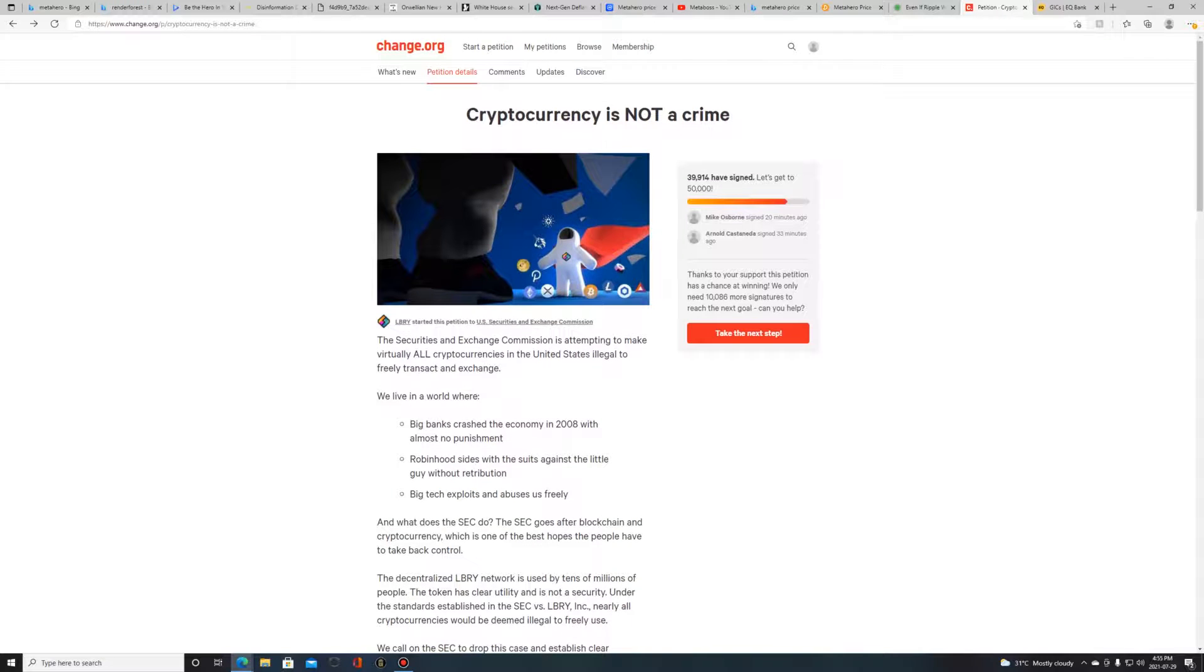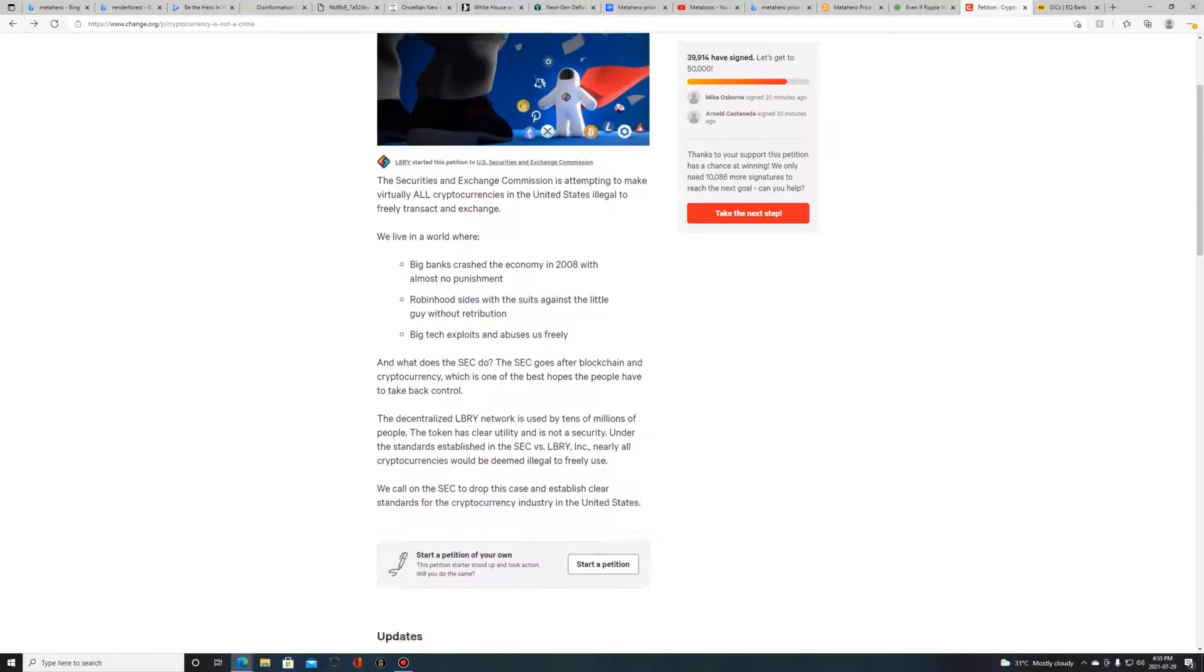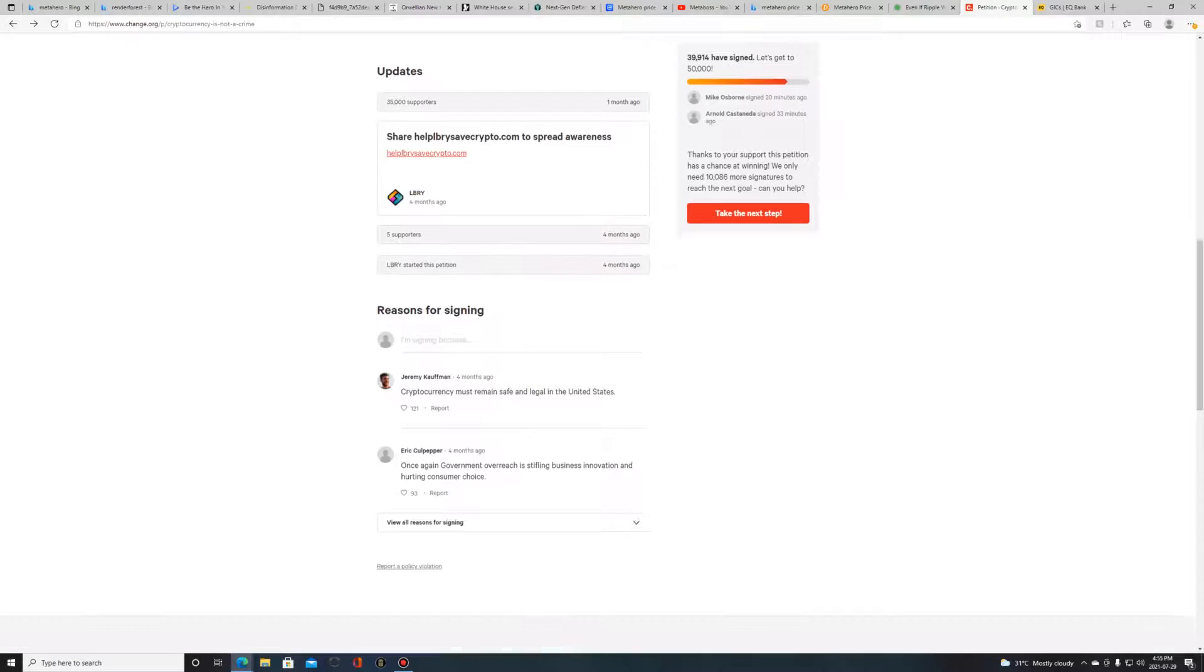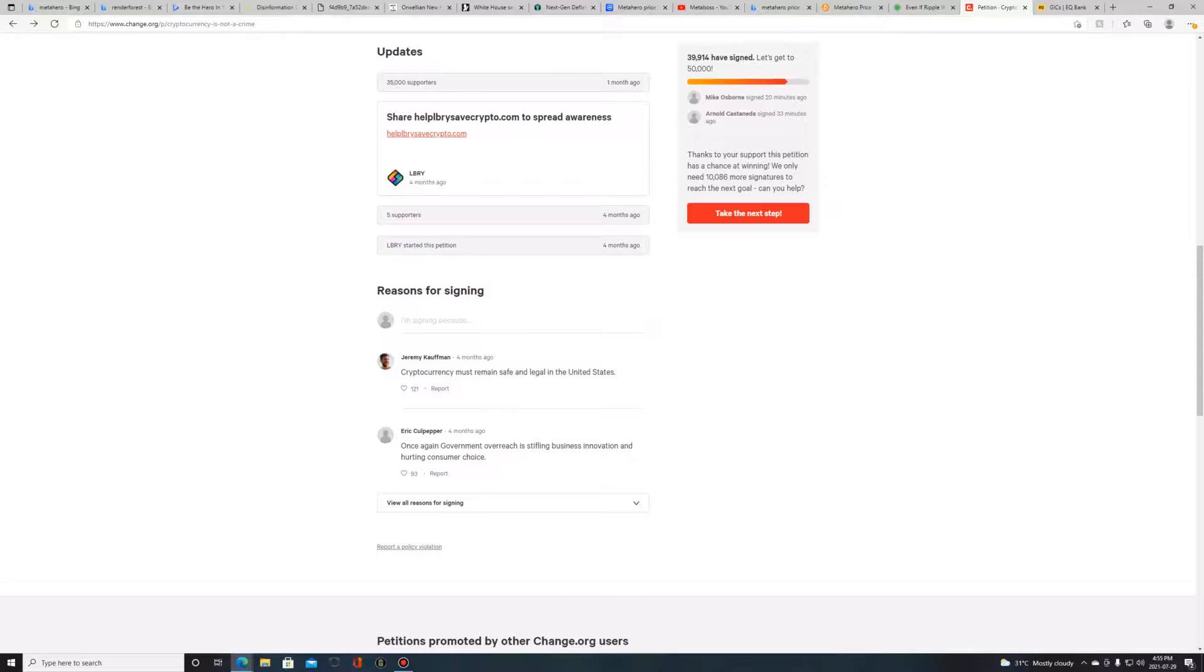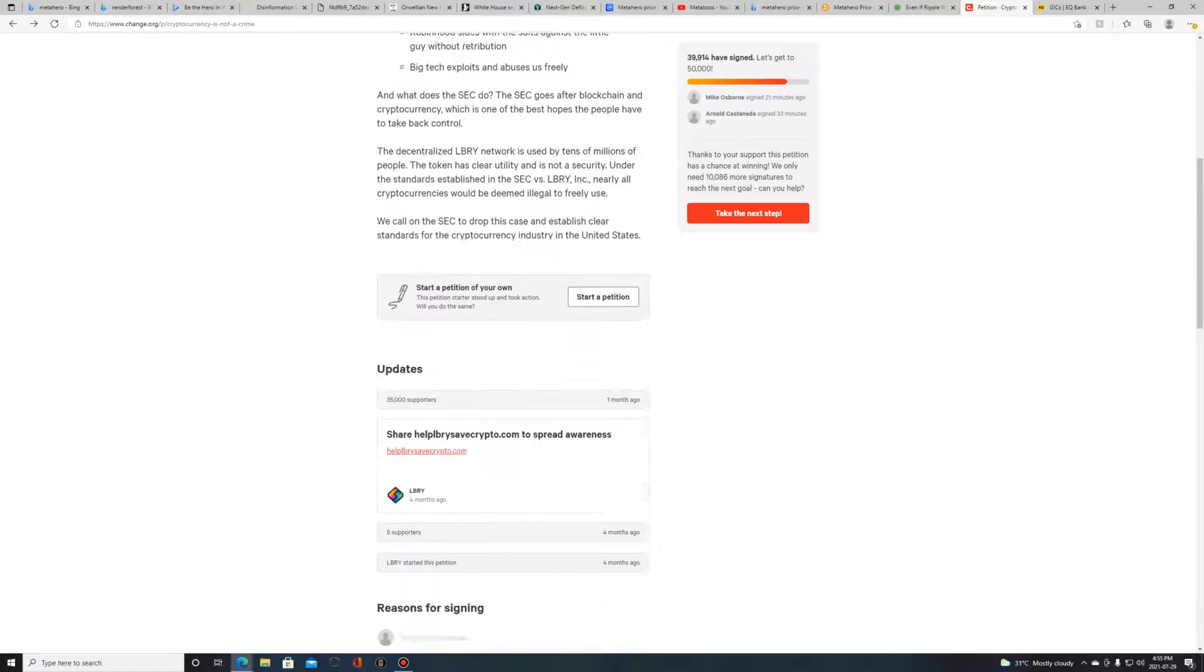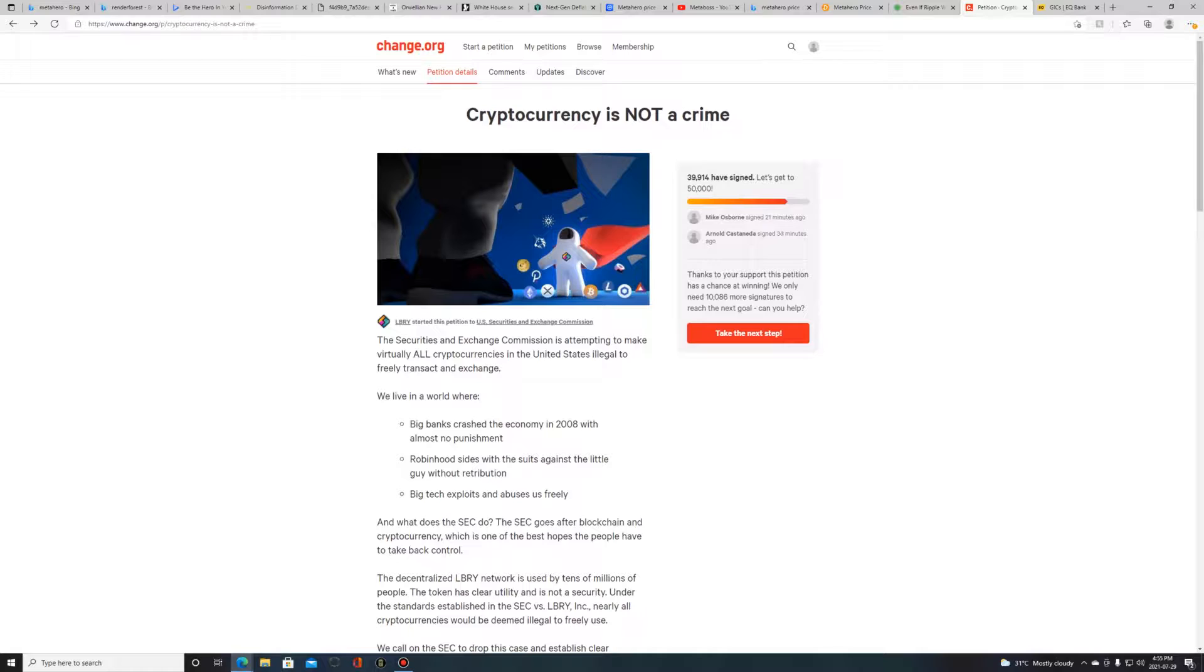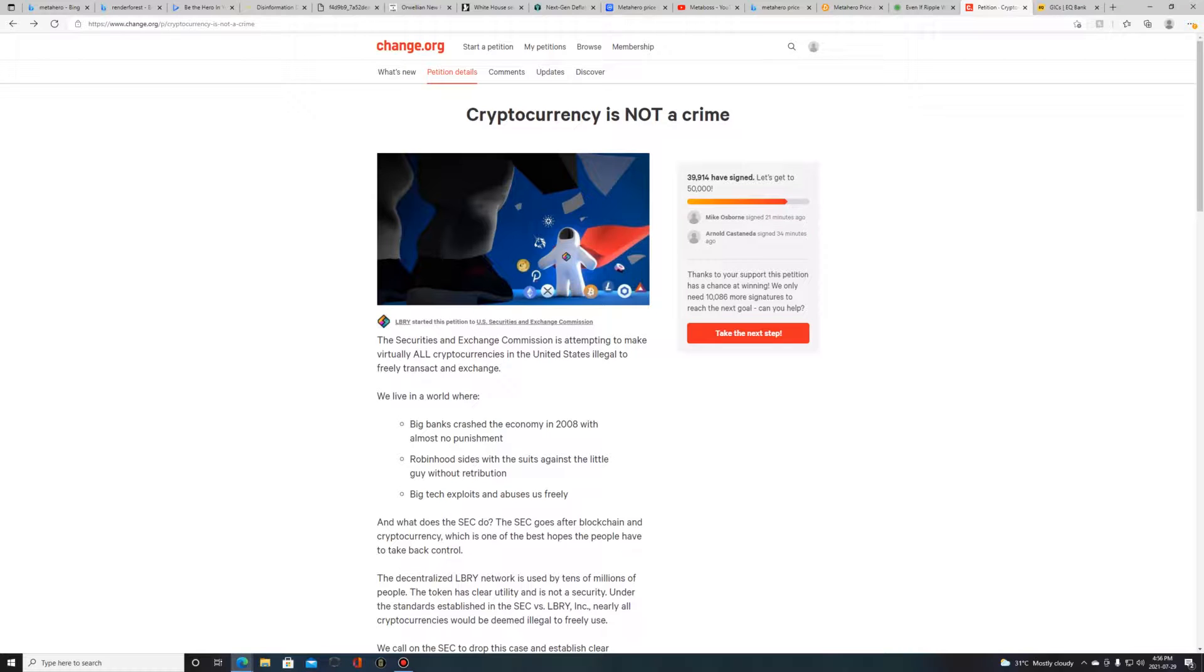If you think this is important - and it is important - you can't have them turn cryptocurrency into an illegal entity. We need to fight this back. One way to fight back is to sign petitions and get them to listen. I'm not sure how much weight this carries, but I've signed the petition and pushed it forward. I'll leave a link down below if you want to check this out and sign the petition.